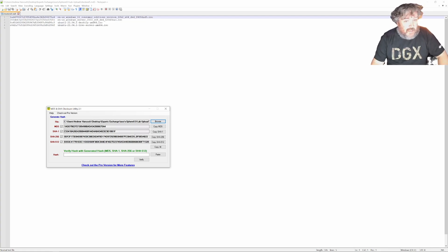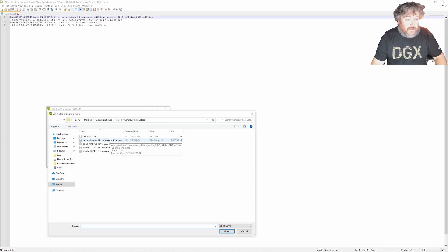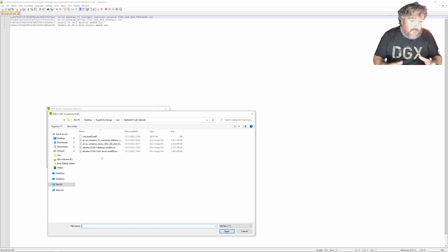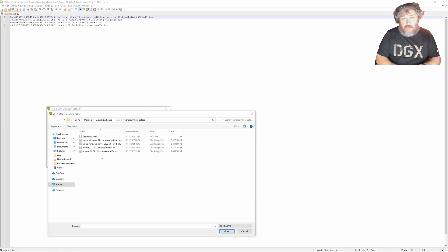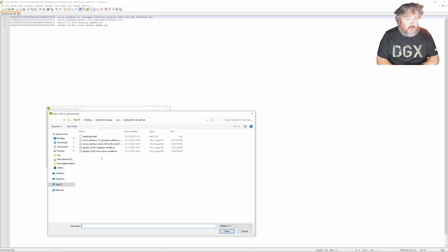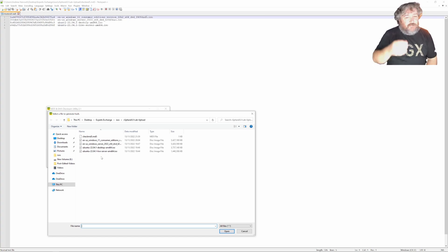As you can see I've already done it here for the Windows 11 ISO that we're going to be using in these labs. In this series of videos on vSphere 8 we're going to use Windows 11, Windows Server 2022, Ubuntu 22.04 desktop, and Ubuntu 22.04 server — something modern and up to date, rather than using a Windows 2003 or Windows NT4 ISO which I've used previously.